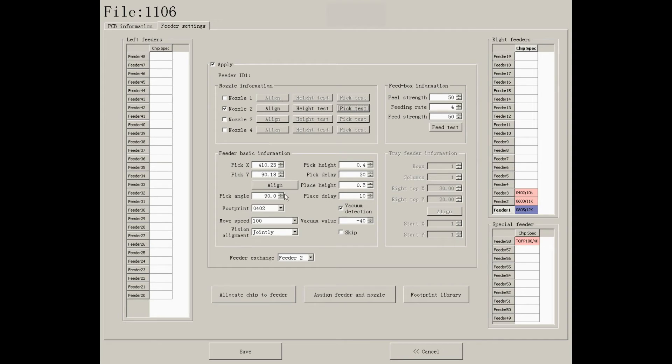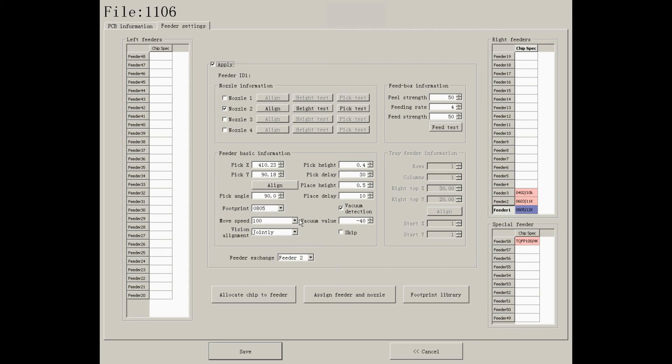Then revise the data of footprint, move speed, and alignment method accordingly.